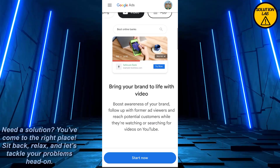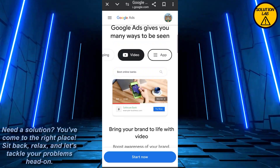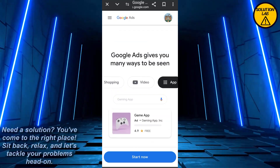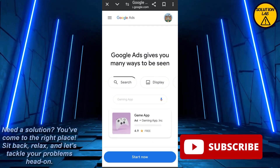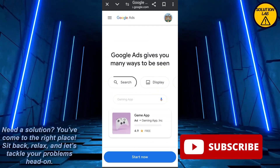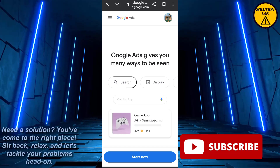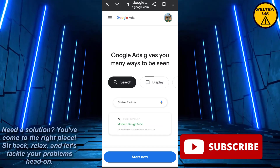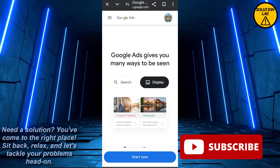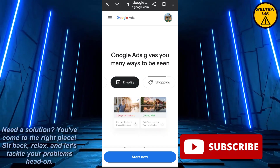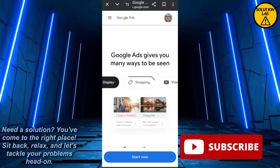That is how you can add your biography according to your own choice. I hope this tutorial was helpful — if it was, please give it a thumbs up and consider subscribing to Solution Lab for more helpful tutorials. If you have any queries, leave them in the comments below. Till then, take care, see you next time.